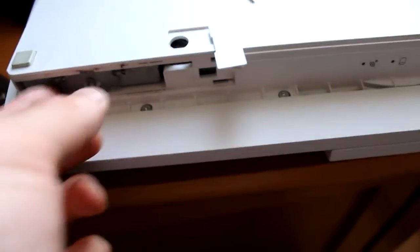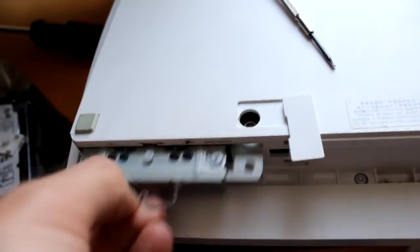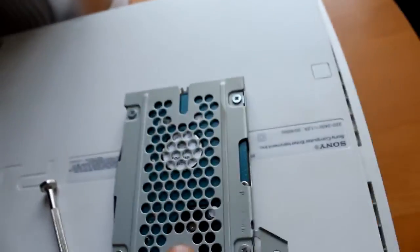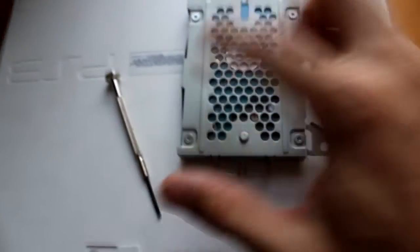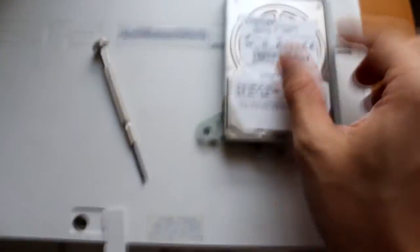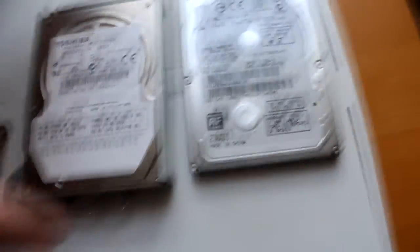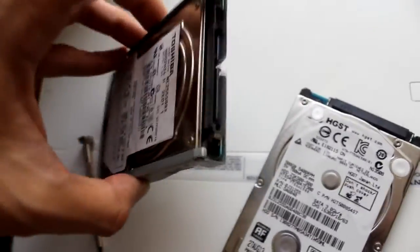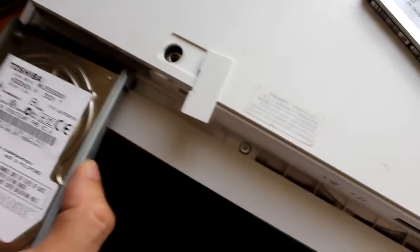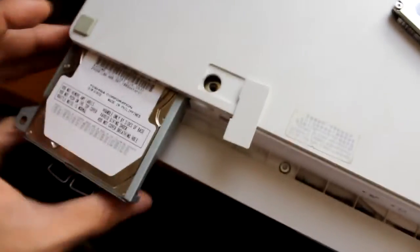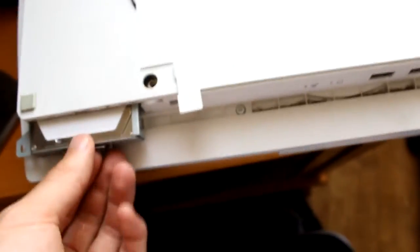And then you've got the caddy here. Pull that out, and this is your hard drive. Fairly simple, just unscrew these four, take the hard drive out, and then pop the new hard drive in the caddy. Same way. Make sure the connectors are the right way around, and then just pop it back in, screw it back on. That's how you change the hard drive in the PS3.